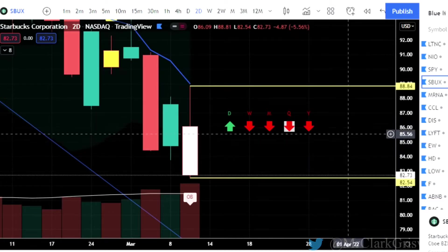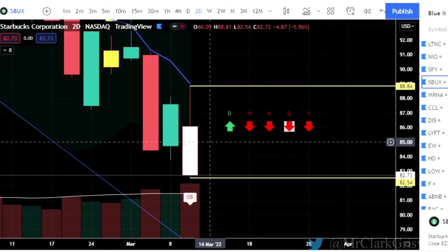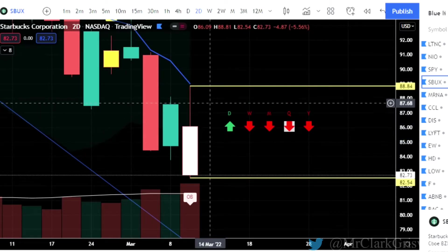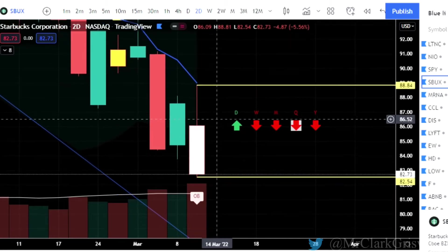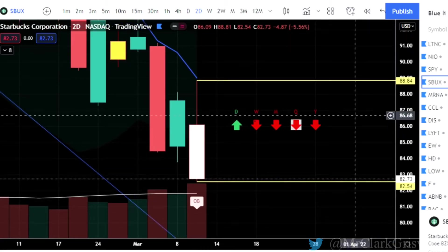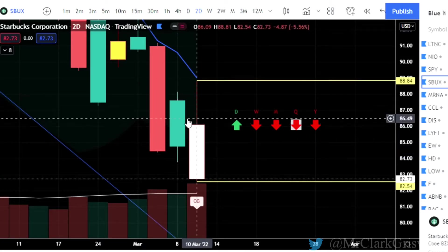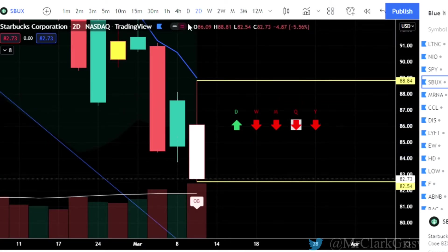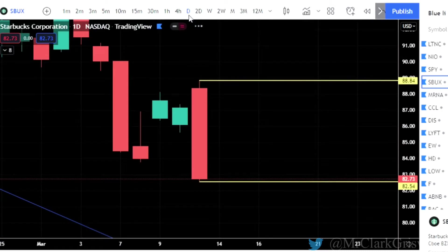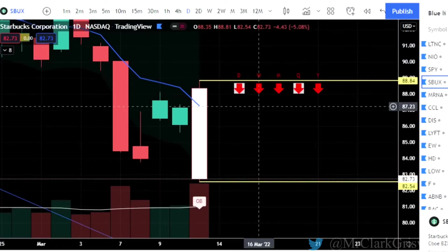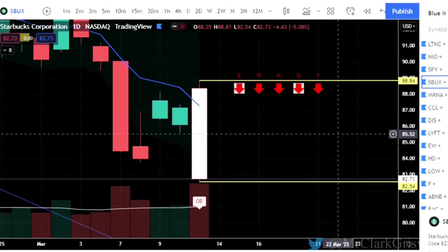We have an outside bar. I explain all of this stuff every time because some people are watching these videos for the first time, and I just want to make sure that they have all the information they need in order to trade these correctly. An outside bar basically breaks the high and the low of the previous candle. It doesn't matter if we're on a daily chart, hourly chart, 15-minute chart, or a one-second chart. An outside bar is an outside bar. They all work the same.